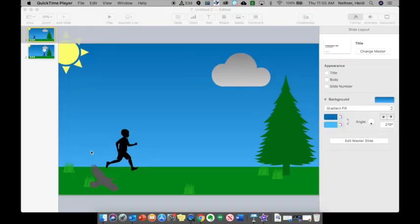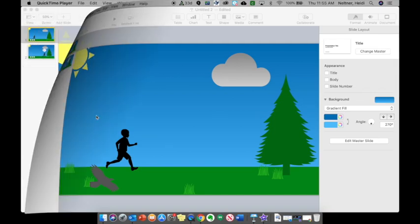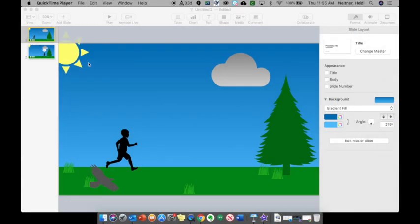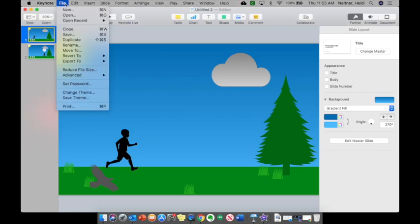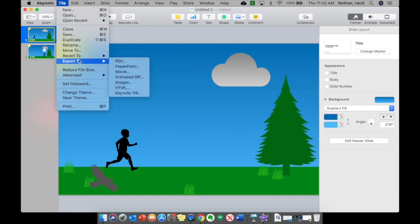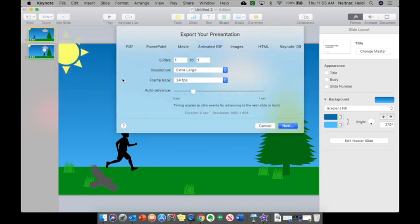Okay, the next way that you can save it is as a gif. I'm just going to do the same thing where I go to File, Export, Animated GIF.